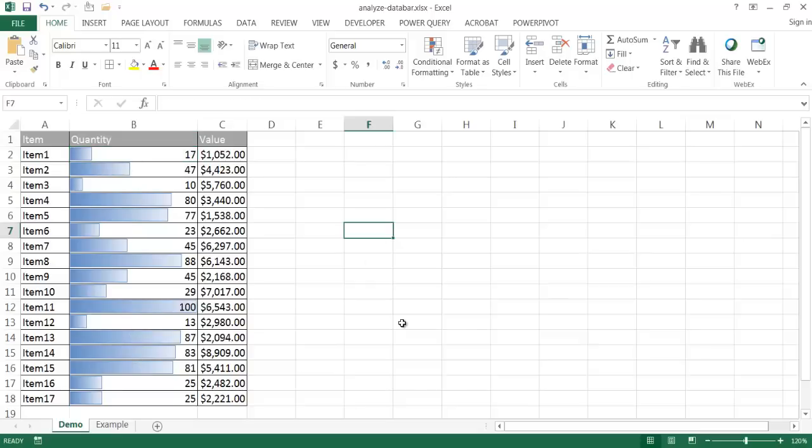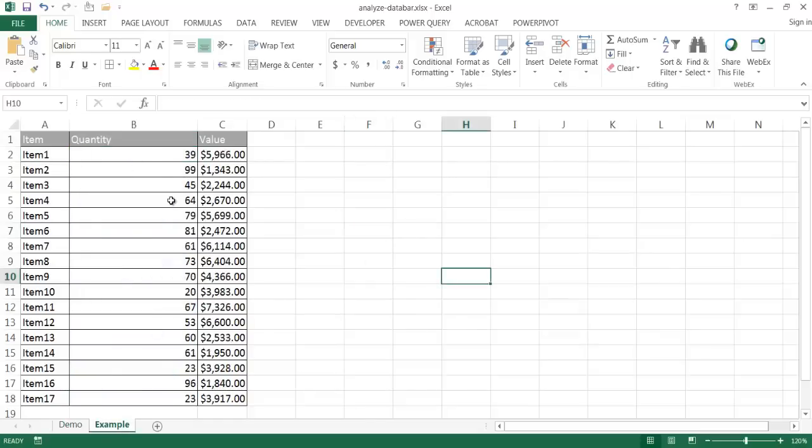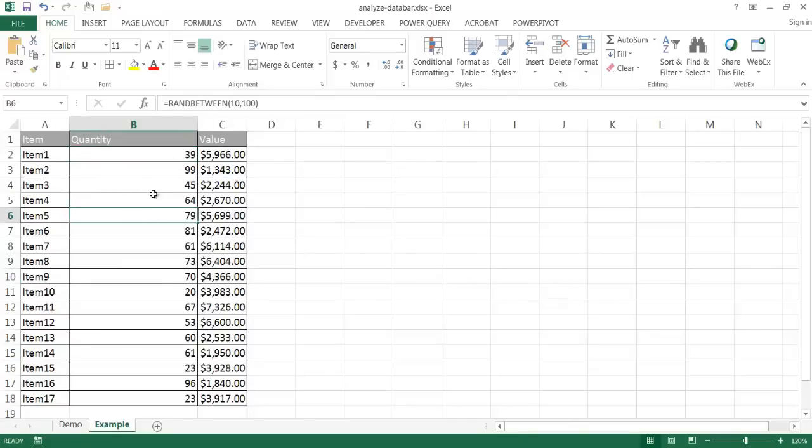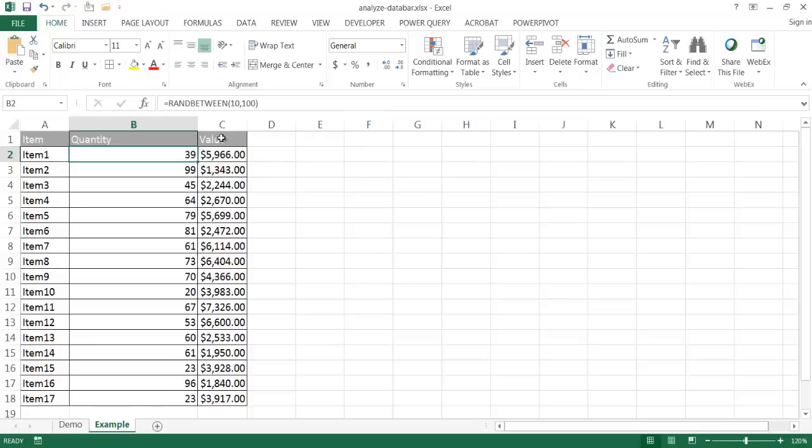Let me show you how to create something like this. Let me go into the example tab here. I have the same set of values or same category of values. These numbers are randomly generated. I have a random number command here, basically generating a number between 10 and 100.